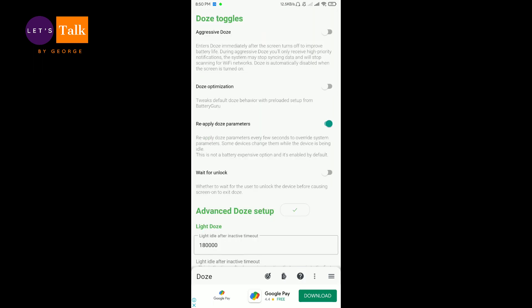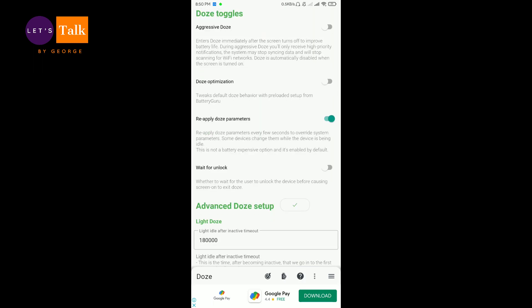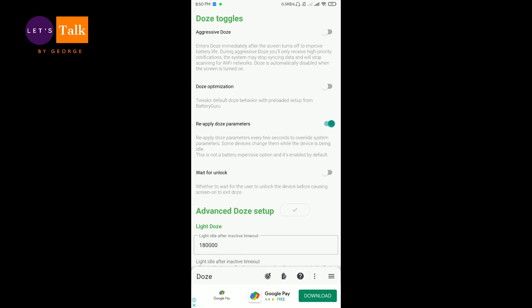Dose section is there. Dose can only be activated if you are a root user, so it will tweak your dose related behaviors of your phone. This is for a bit of experts.